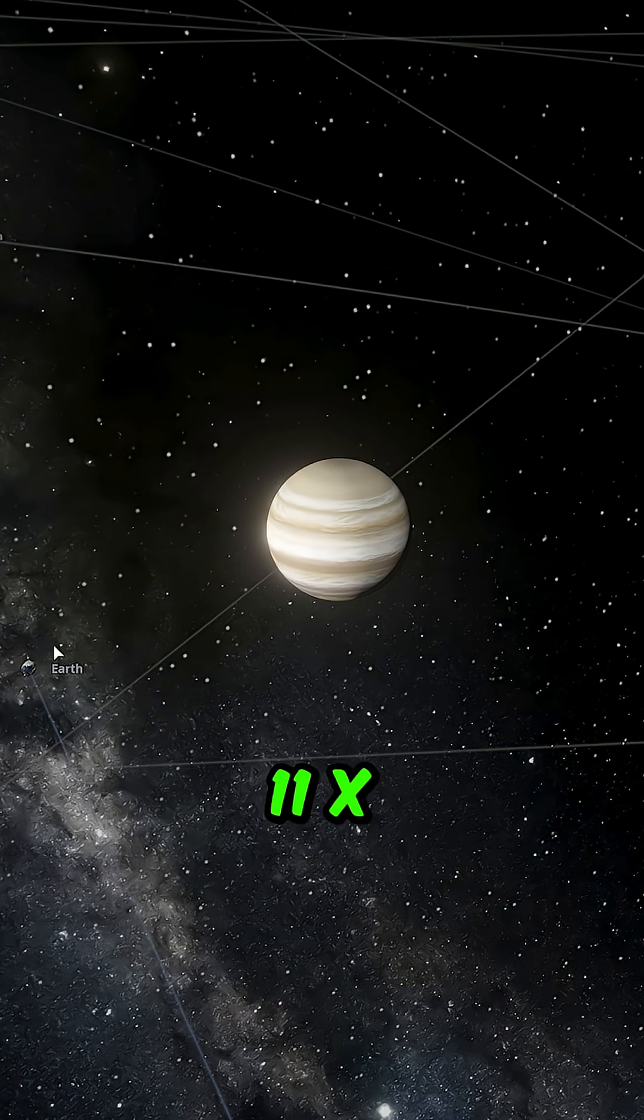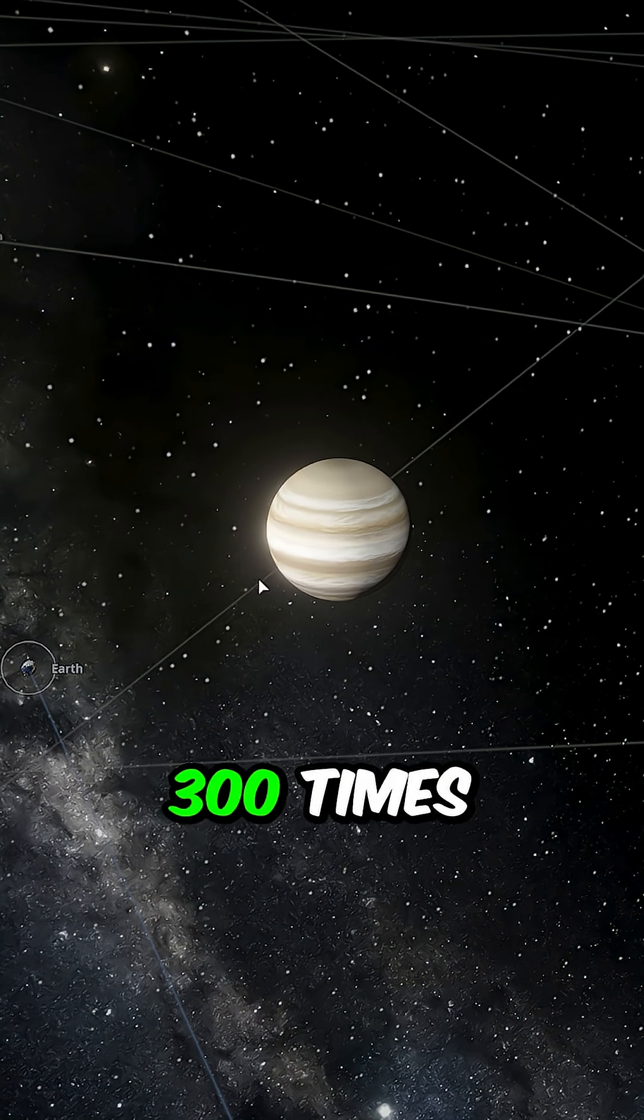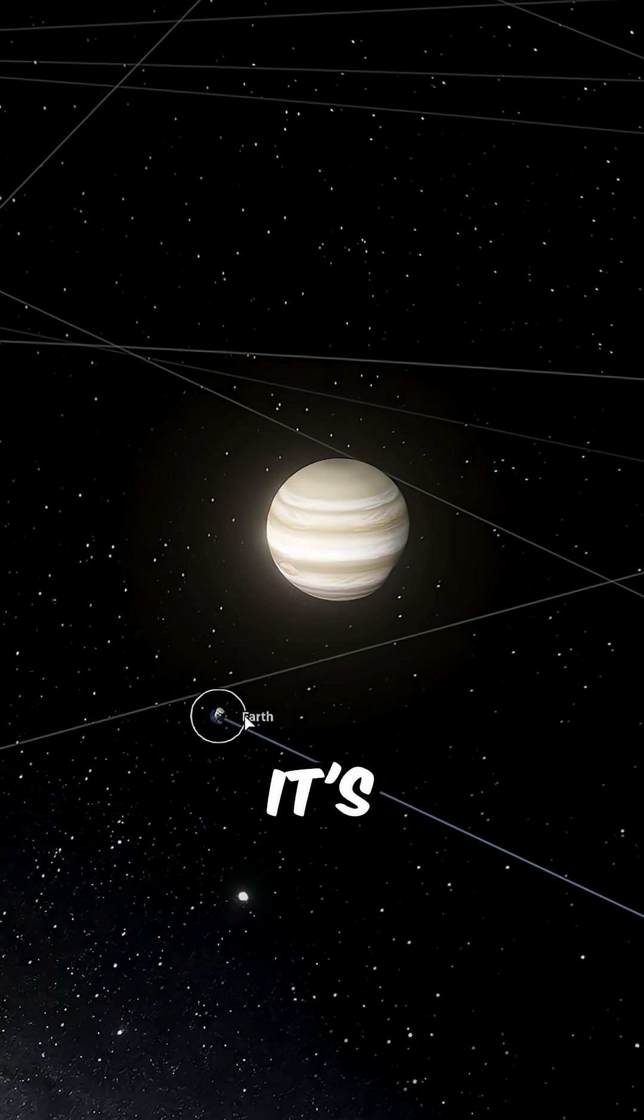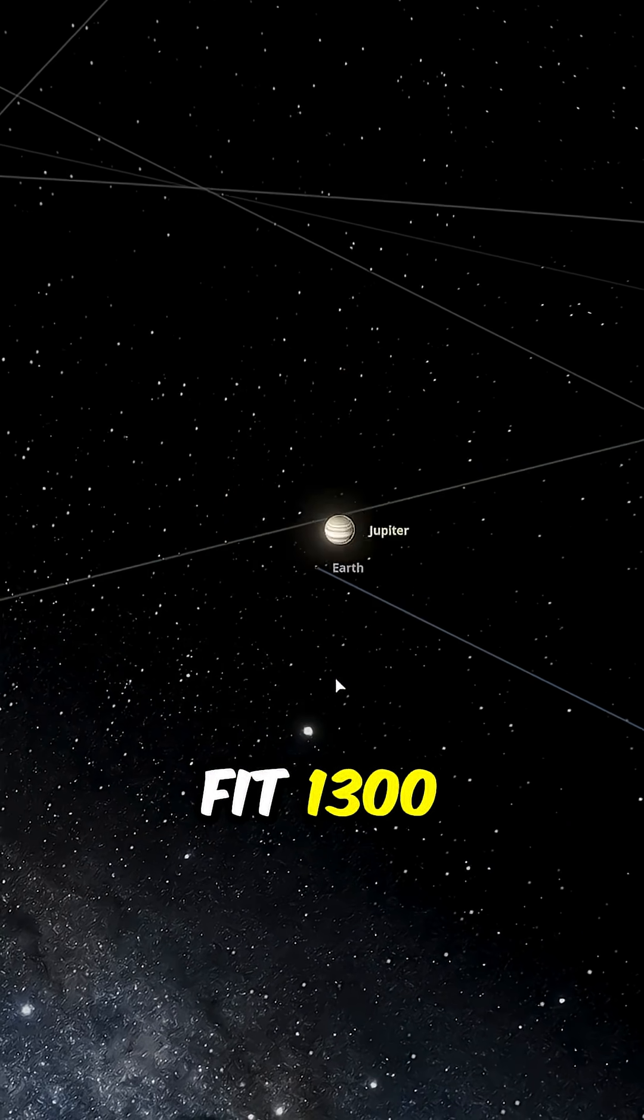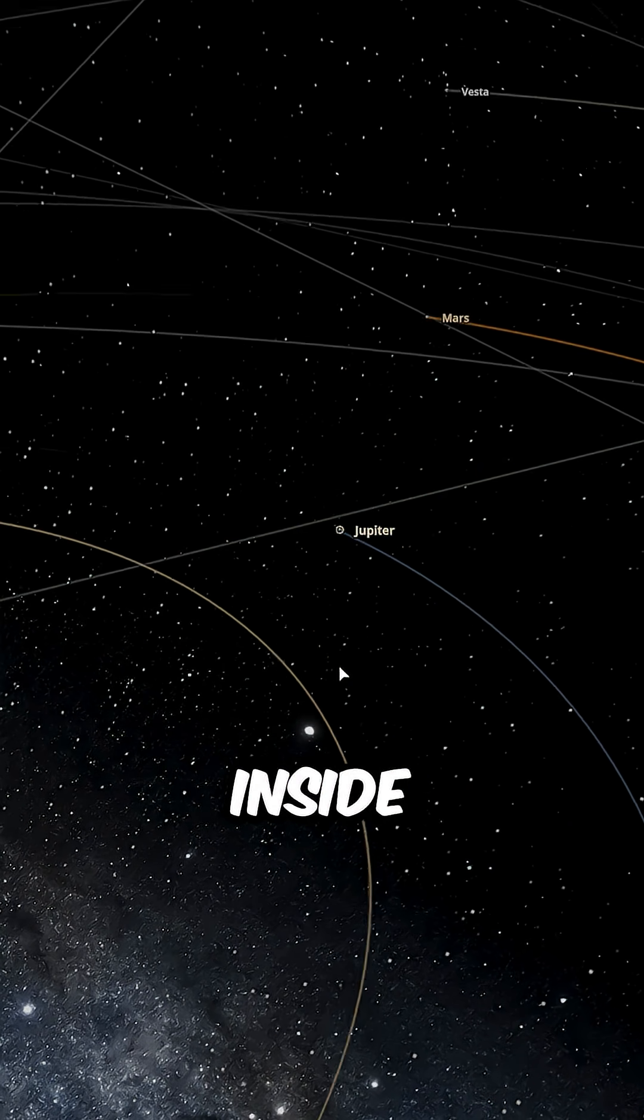Jupiter is 11 times wider and 300 times more massive than Earth. It's so big that it could fit 1,300 Earths inside.